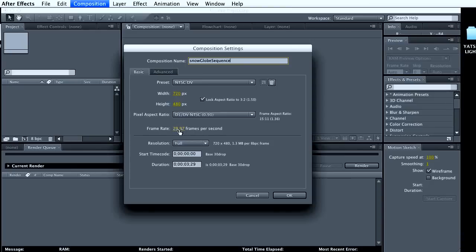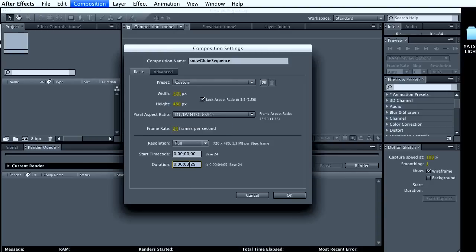The frame rate, I'm going to go for 24 here. And the duration, that's how long it is. And this, we'll come back to that.